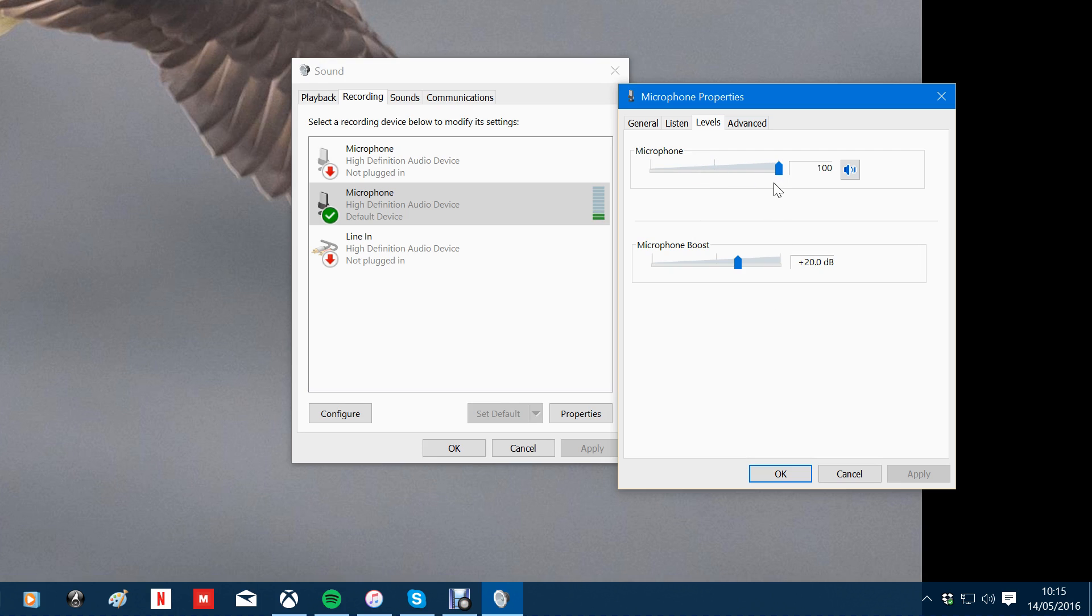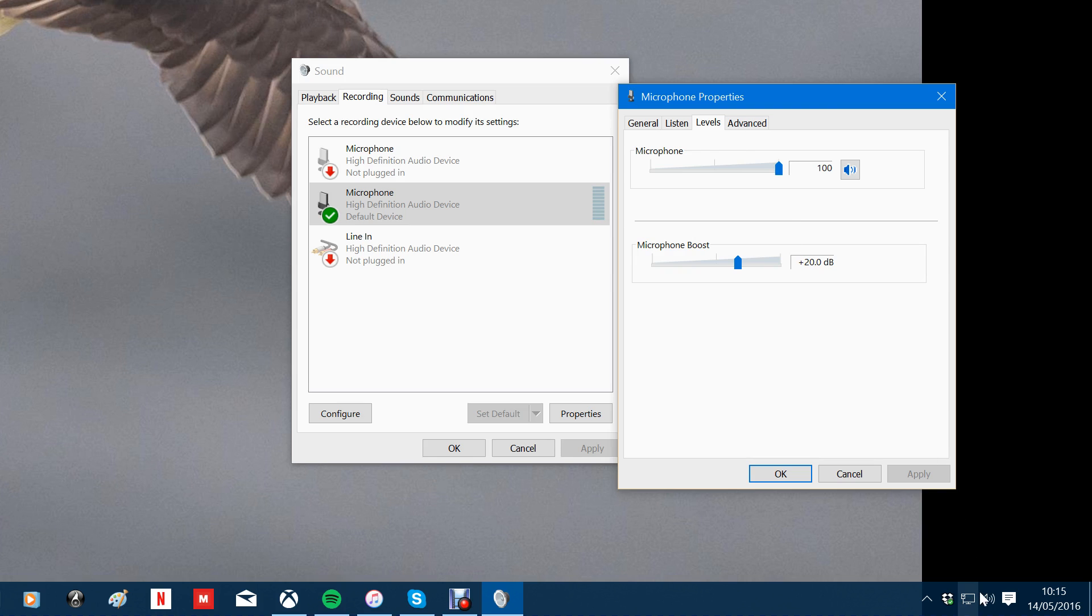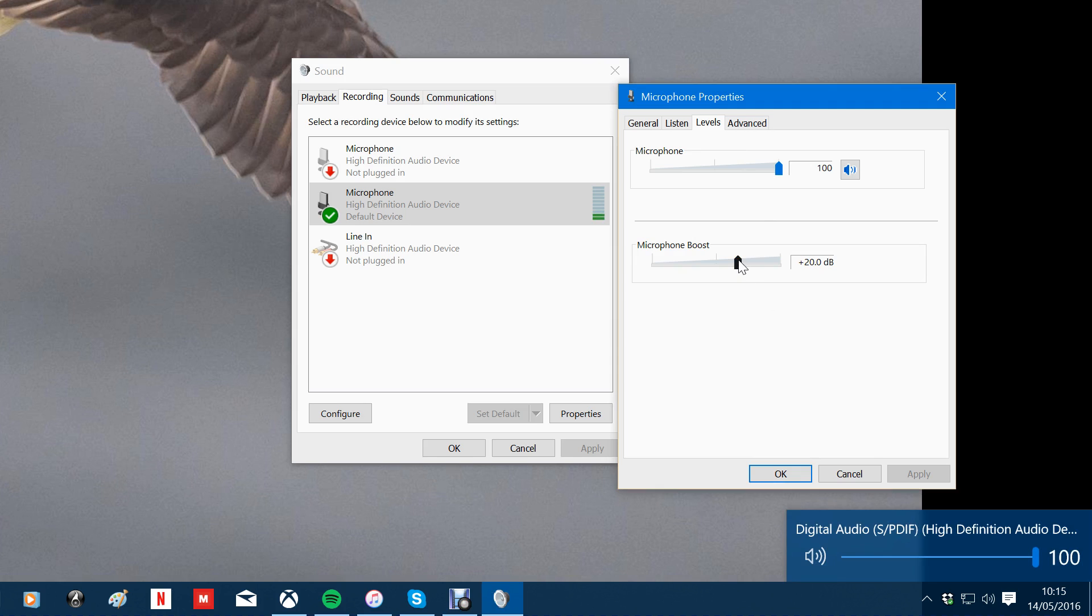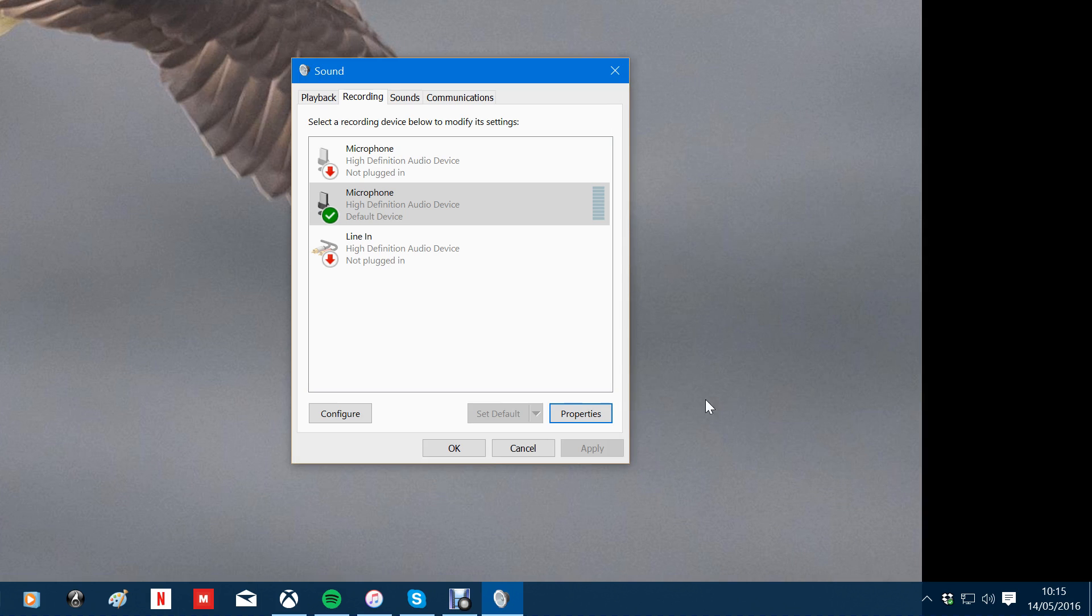So if we set that to 100 then we can adjust the levels in a different way. You can also select microphone boost to give you higher level or lower level. And that's all you need to do.